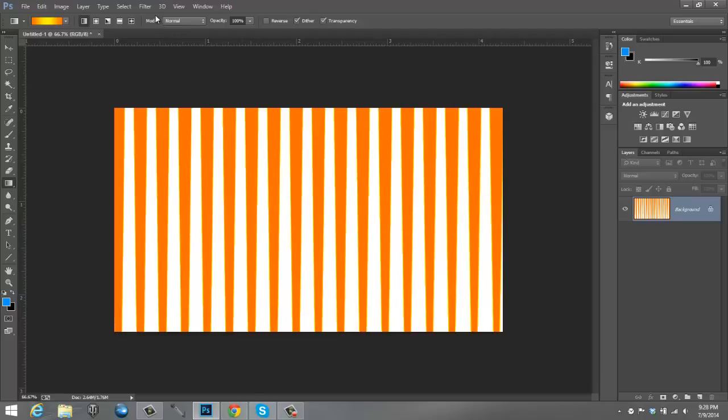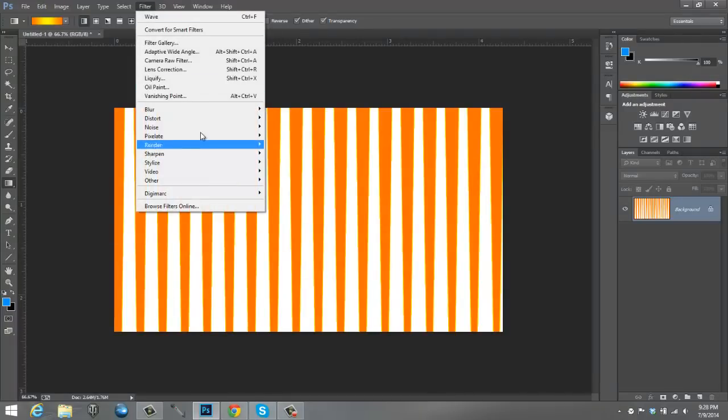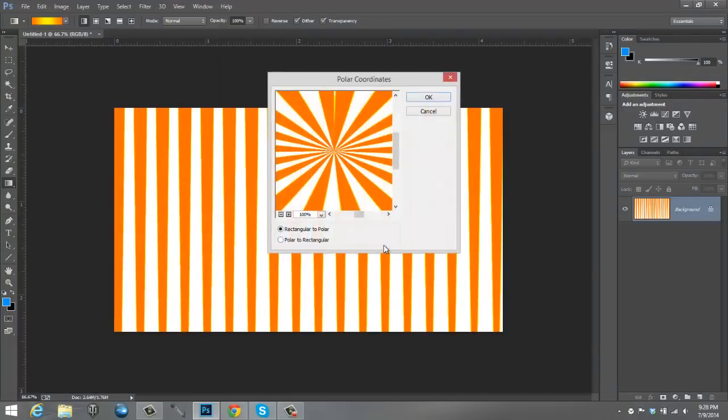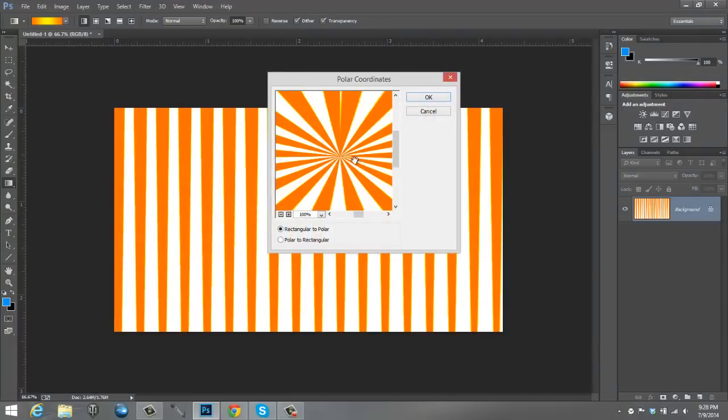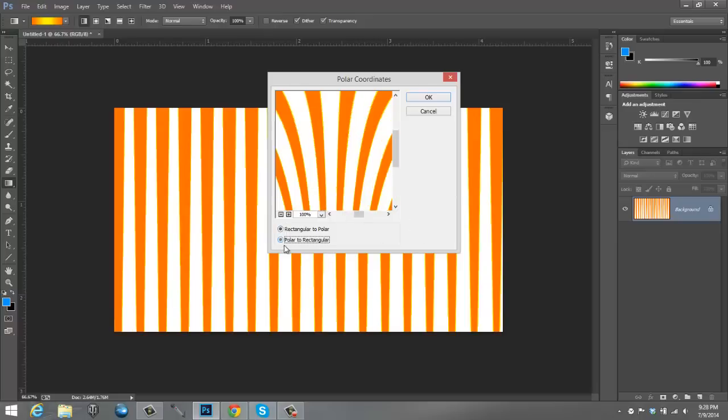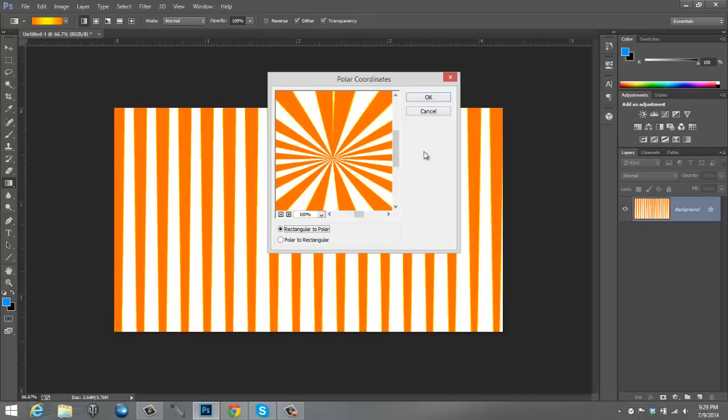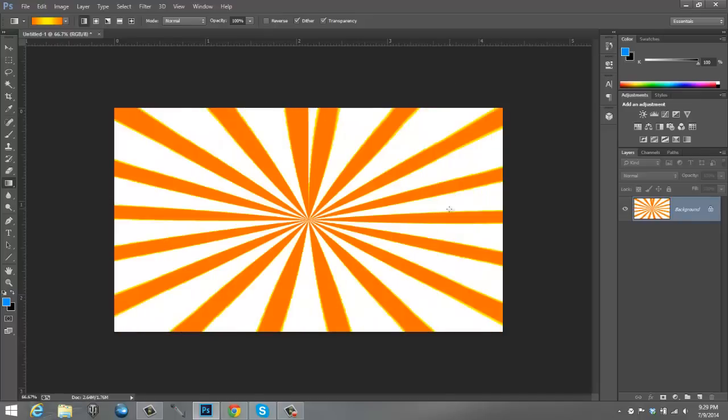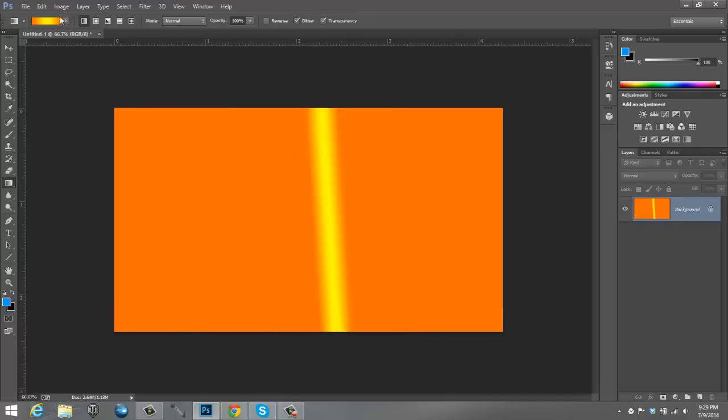The next thing that you're going to want to do is you're going to want to go to Filter again, Distort, Polar Coordinates. And you see this is the thing that makes the lines. And this is the problem that I don't know how to fix this problem. For some reason, some certain numbers, the top of the radial lines always has this really weird problem. But yeah, this is basically how you make them. Then you go to Rectangular to Polar, not Polar to Rectangular. You want to go to Rectangular to Polar and then click OK. And there you go. You have radial lines as your background.